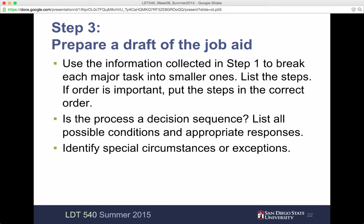If the process is a decision sequence, then list all possible conditions and appropriate responses. Identify any special circumstances or exceptions — things that might derail a simple step-by-step job aid or the listing of information. If there's something obvious that needs to be addressed, you need to decide if you can address it or not.